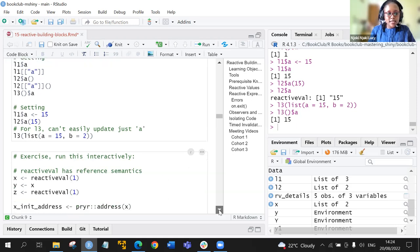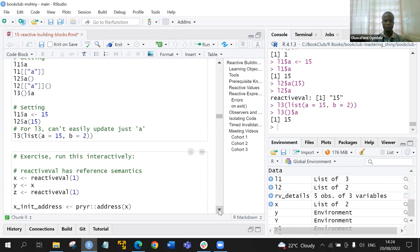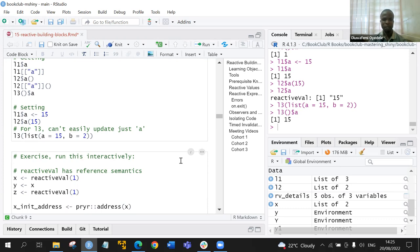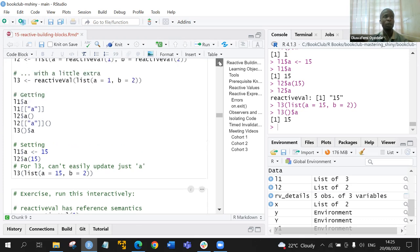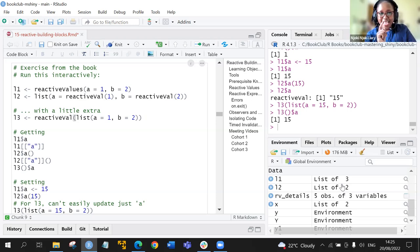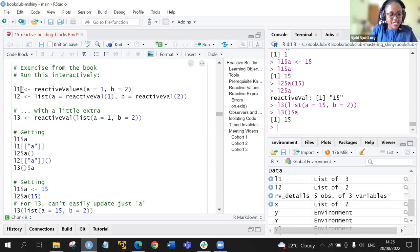The second exercise was to design and perform a small experiment to verify that the reactive val function also has reference semantics. Let me clarify something from the first exercise: L1 had two values, a and b, then we reassigned a new variable to a as 15. But looking at the environment, we have a list of three instead of two.